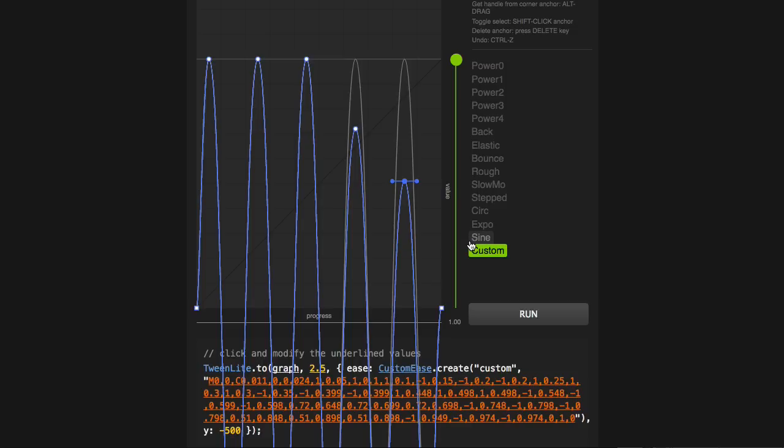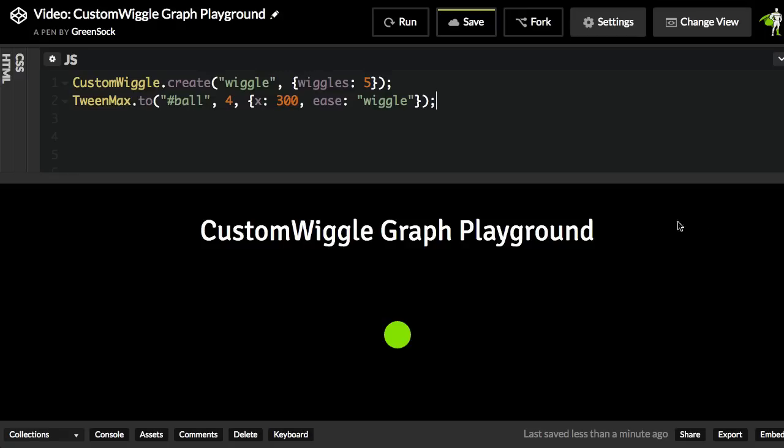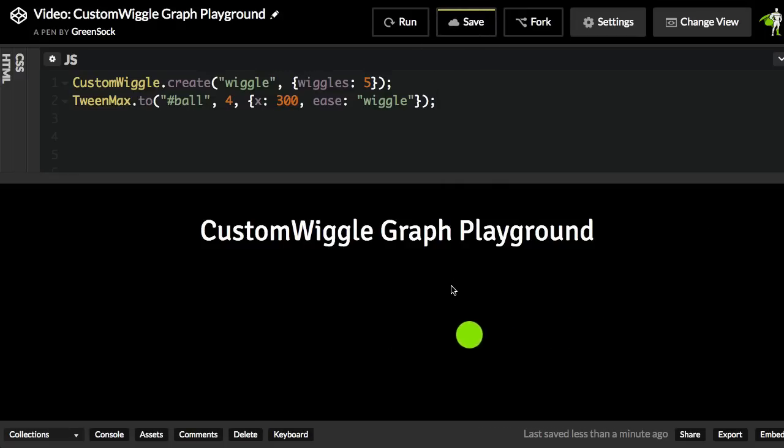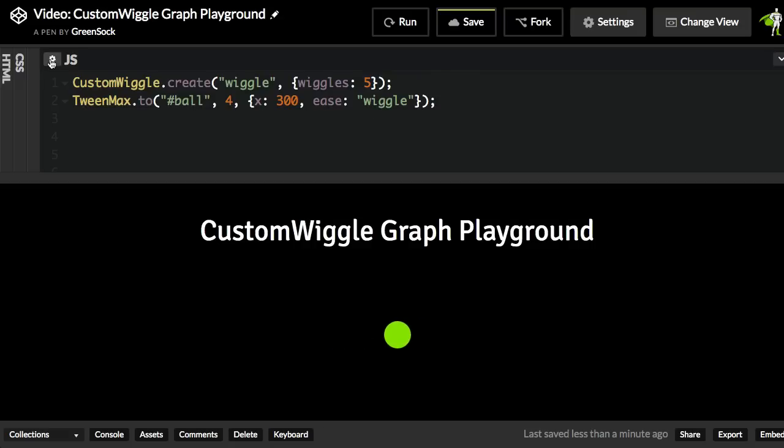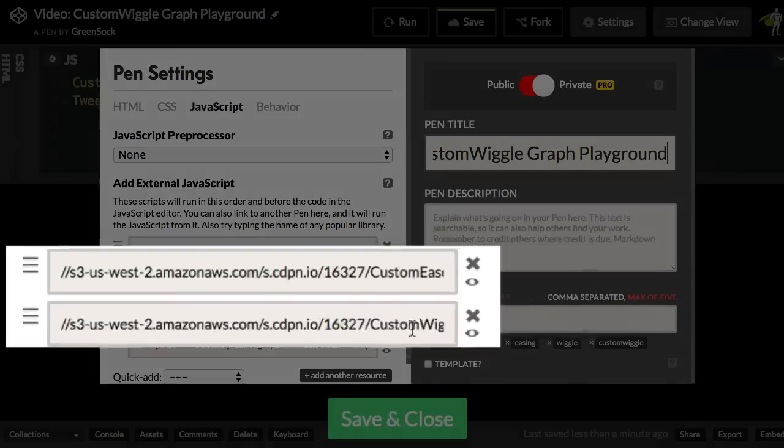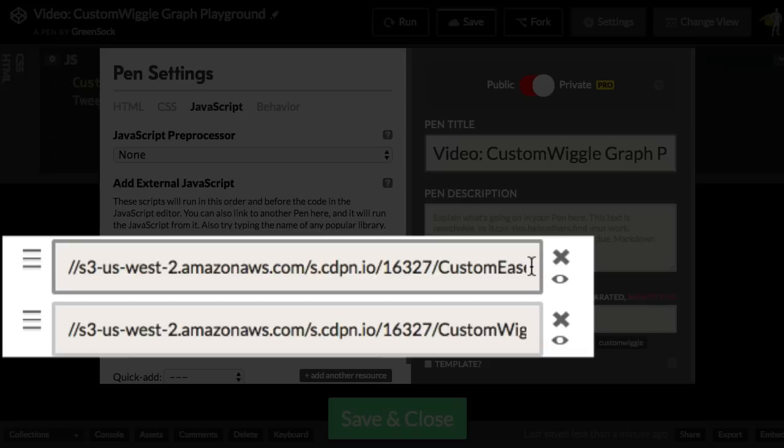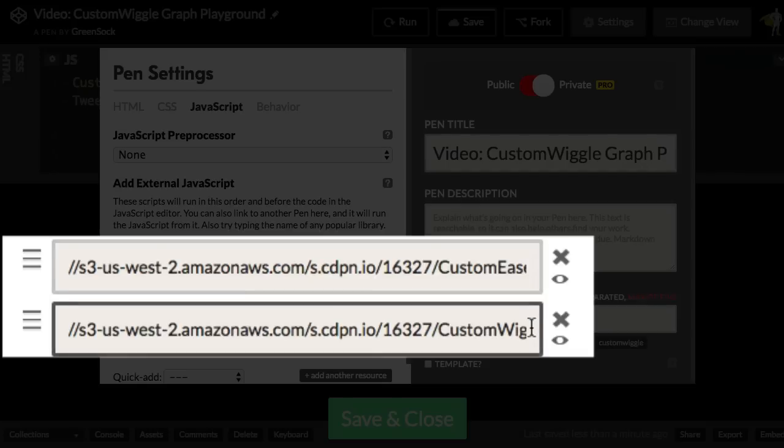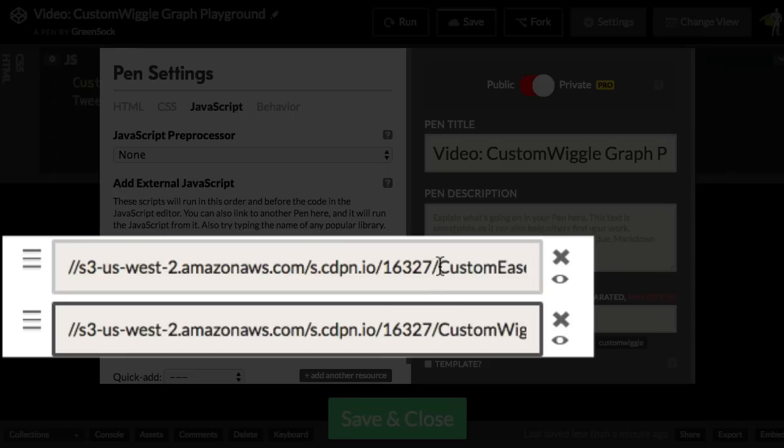It's going to create this SVG path data for us. So here in CodePen, I have a little animation set up that's going to make this ball wiggle five times. Before I get into the actual code that does that, I want to point out that we're loading two very important files. We're loading both Custom Ease and Custom Wiggle. In order to use Custom Wiggle, you must have Custom Ease present. In very simple terms, Custom Wiggle is going to be creating the SVG data that will be passed off to Custom Ease. And Custom Wiggle is just going to allow us to set different parameters on how that wiggle Ease should be created.